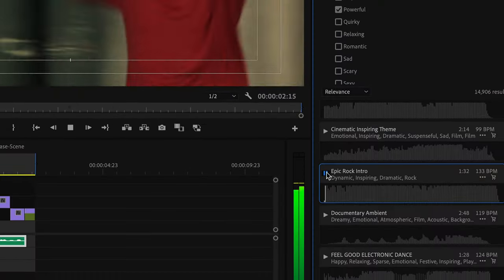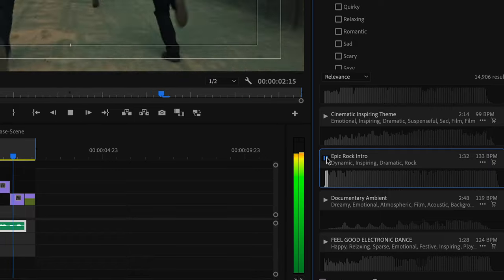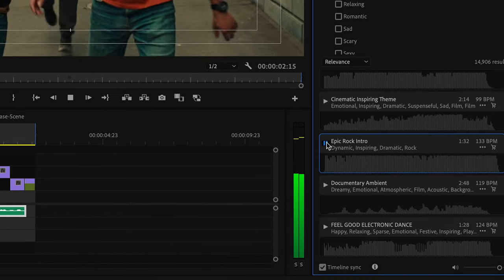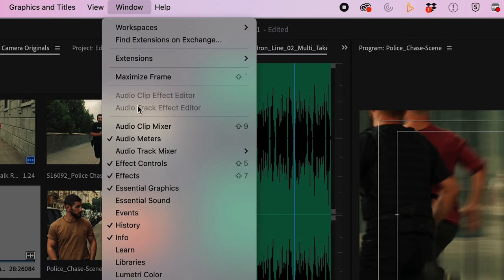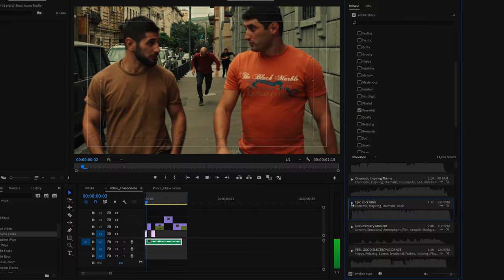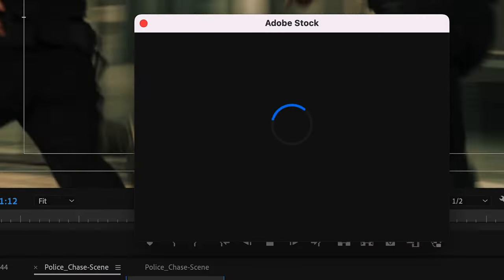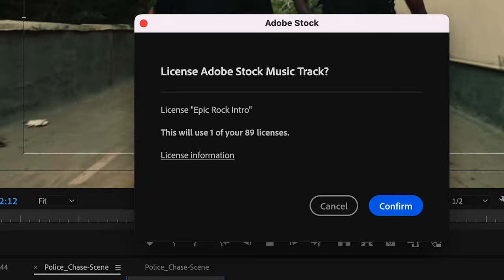Another option is to utilize the built-in features in your editing software. For example, Adobe Premiere has Adobe Stock built into the software, so you can open up your Essential Sound panel and navigate through music options without even leaving your software.